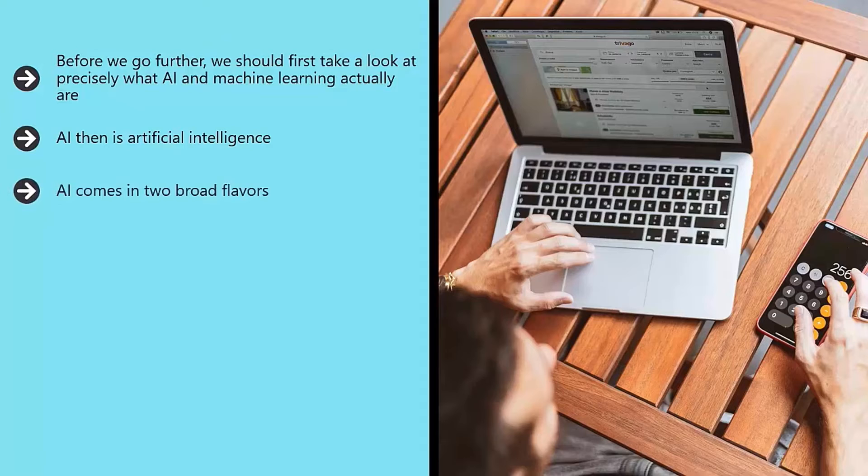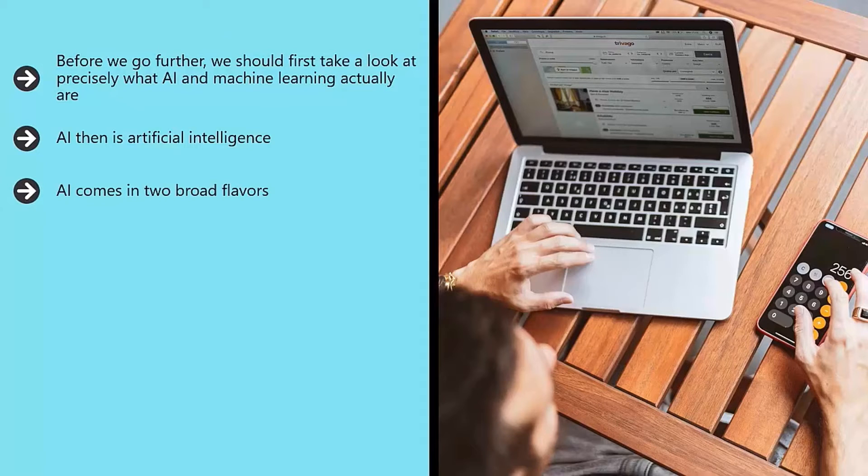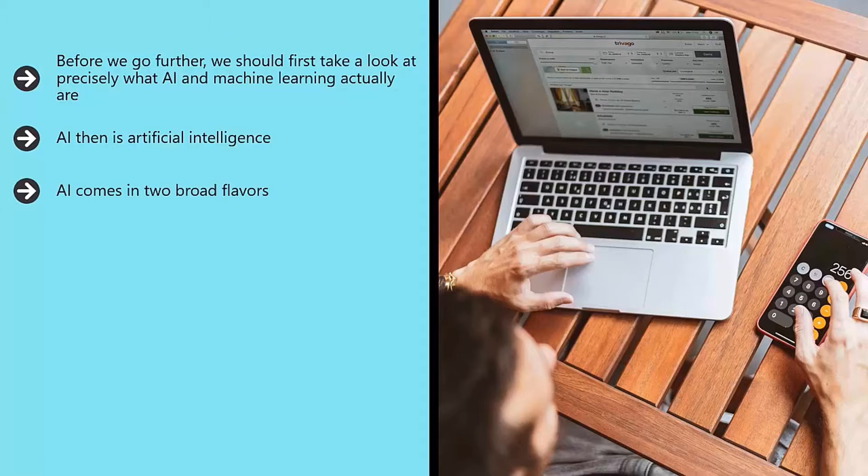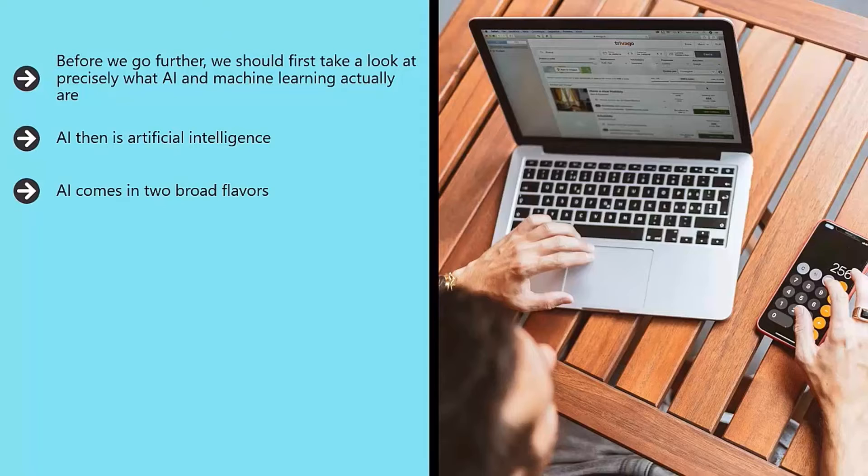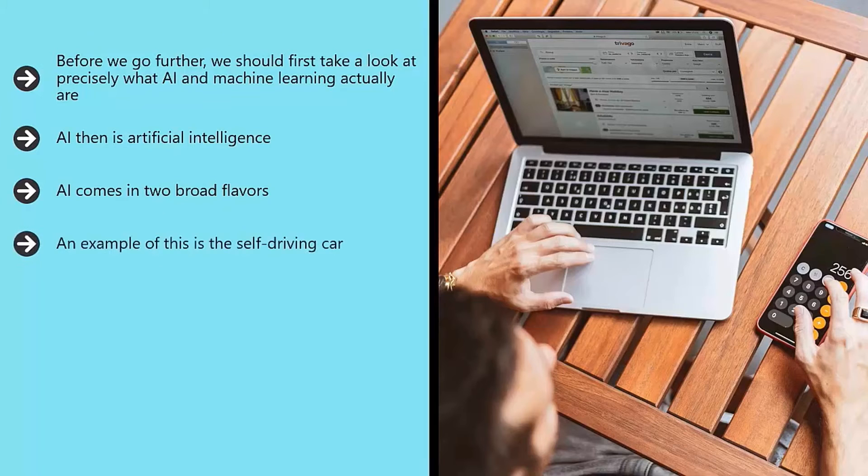AI comes in two broad flavors. One is weak AI, which is also known as narrow AI. Weak AI is essentially a form of AI that is designed to perform a specific job. An example of this is the self-driving car.